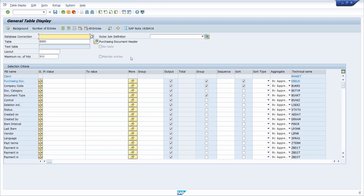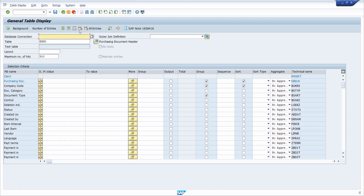If you don't want to output every attribute or every column, you can set the focus on the output column and choose 'Deselect All', then manually select only the values you want to display. This is a quick way to limit your output columns to just the ones you need.